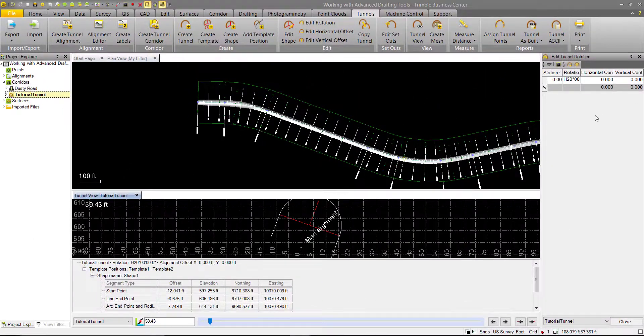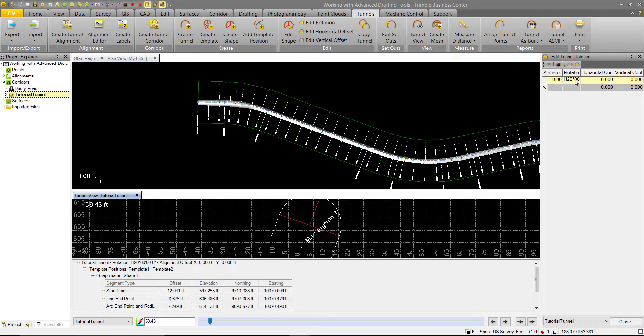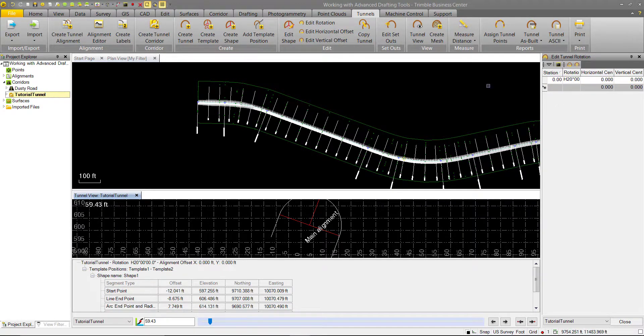So what is important to note is that when you apply a rotation or an offset, it will apply all the way until the end of your tunnel unless specified otherwise.